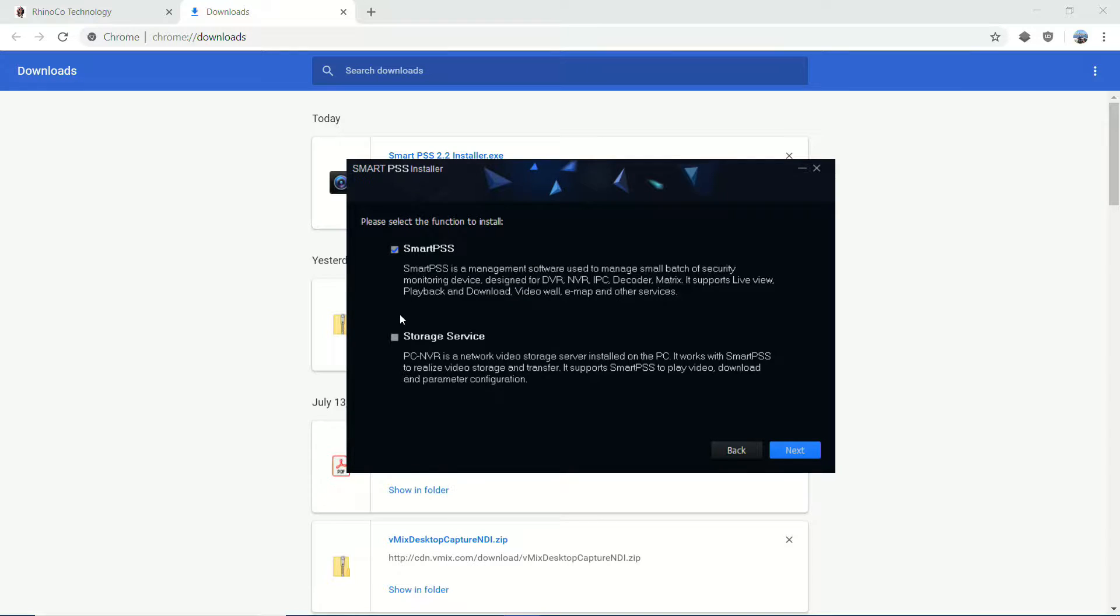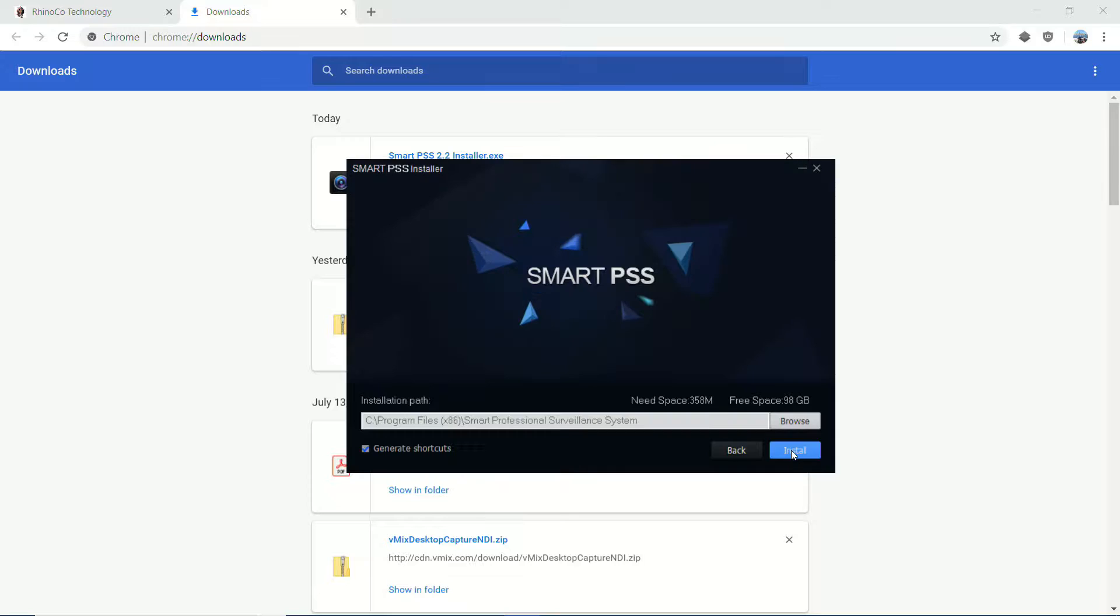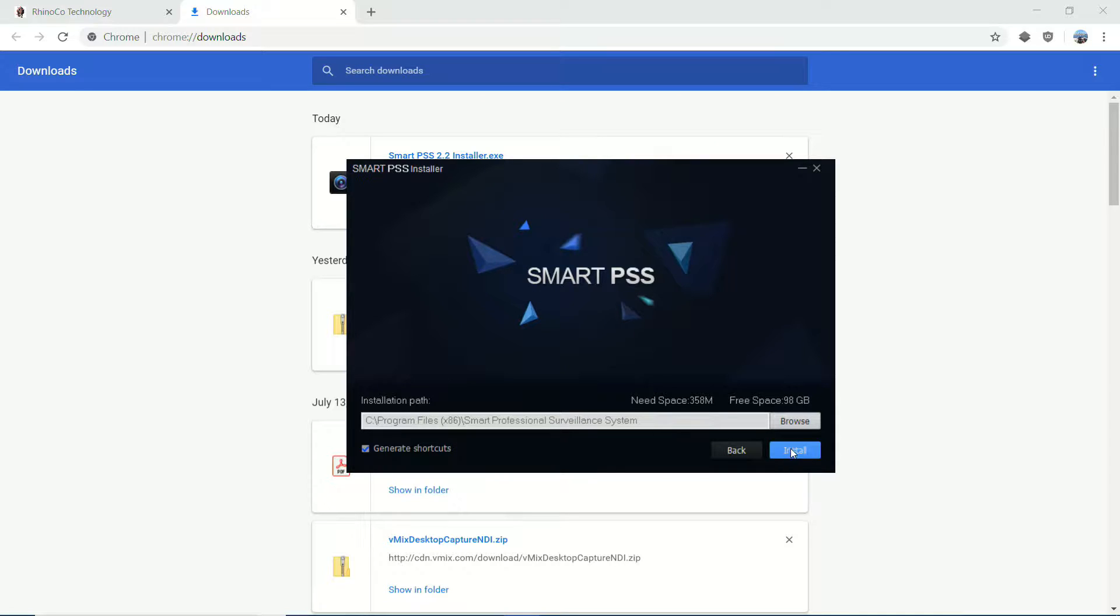Let's say I've got an NVR that I'm going to be connecting to or an IP camera with an SD card in it, and I do not want to be recording directly on this PC. This will be the case 95% of the time. So I'm going to uncheck storage service and I suggest you do as well, and select next.